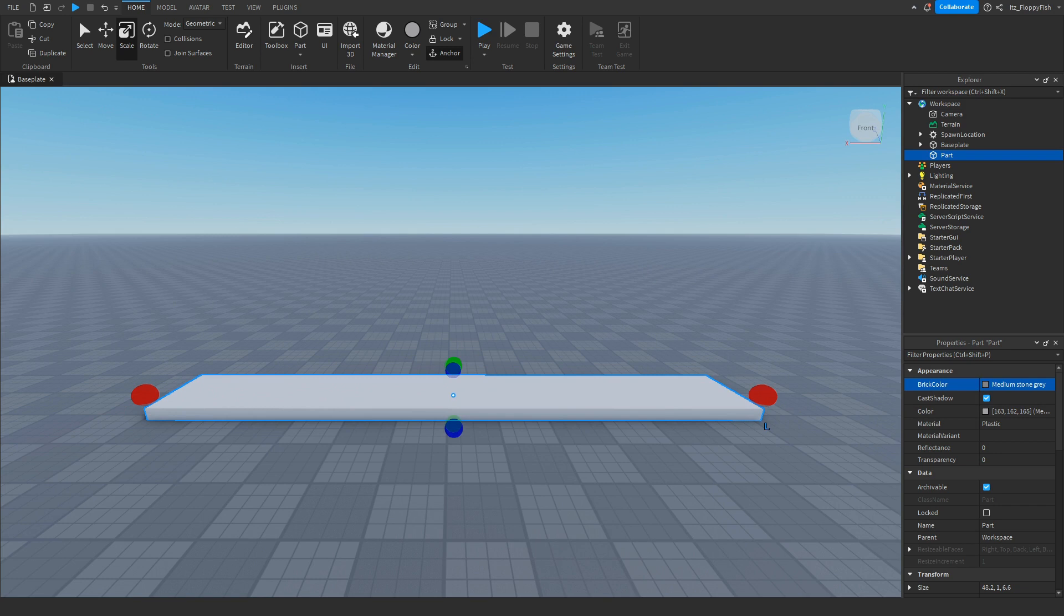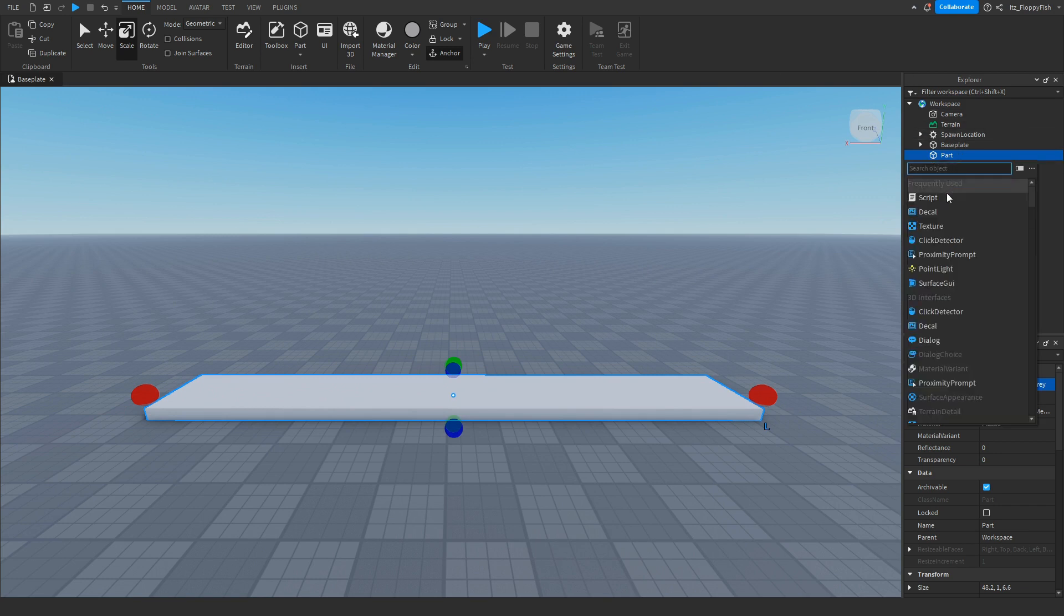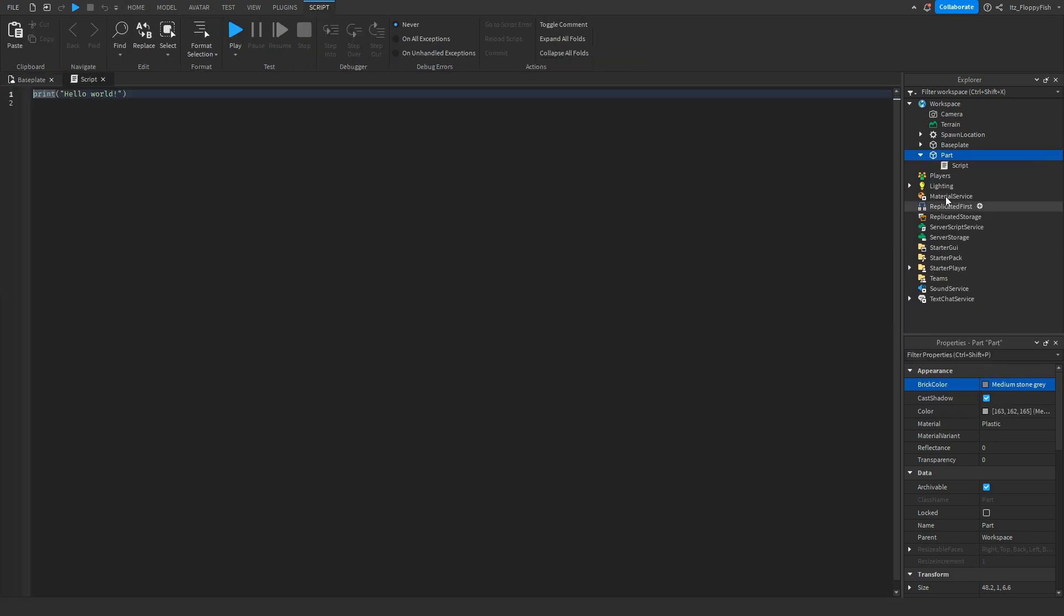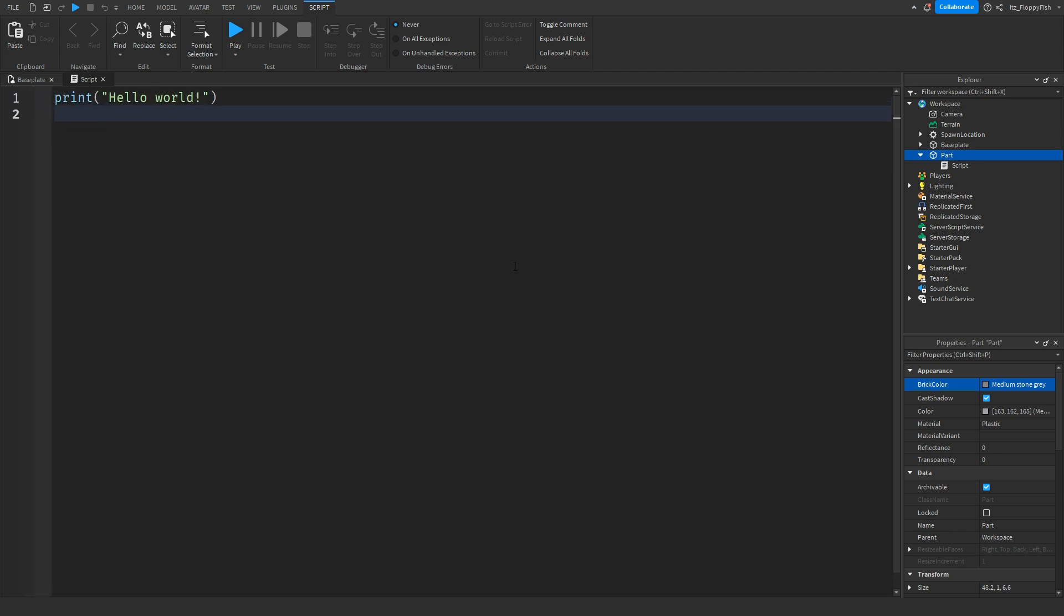Now that you've customized your conveyor belt, click on the plus button next to your part and insert a script. Then hold down control and use your mouse wheel to scroll in. You don't have to do this, but it's better to see the script.